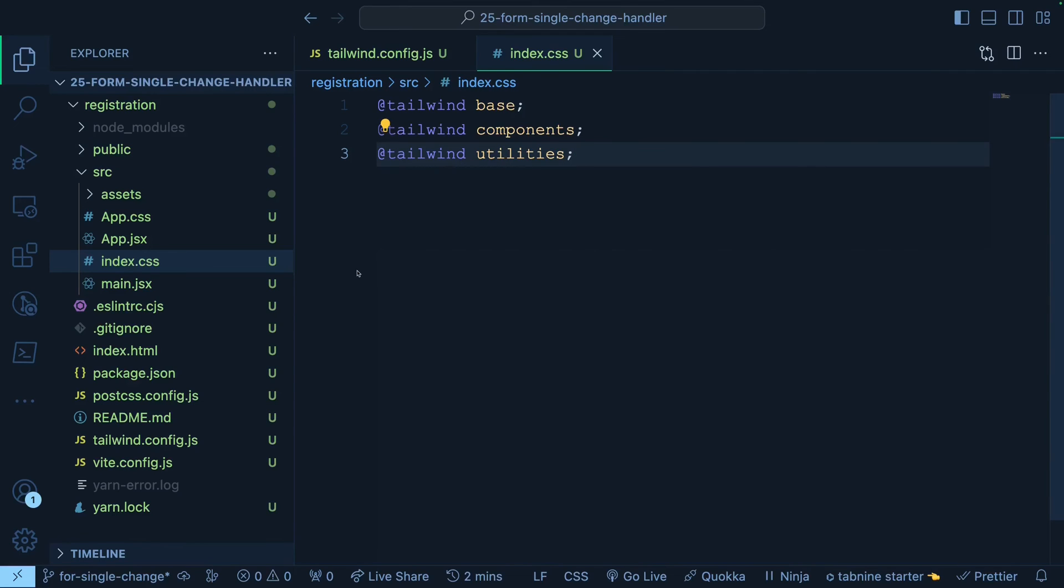Once you have done that, you have actually done every possible configuration that you need at this point of time to integrate Tailwind with Vite that uses a React project.